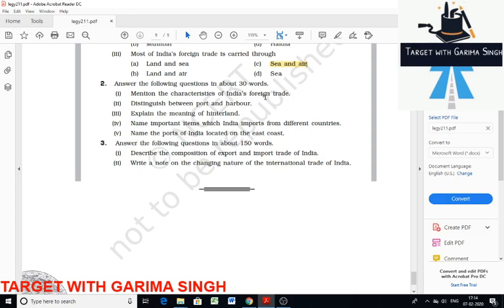The share of primary products has decreased in the total exports of India, whereas the share of petroleum products has increased, which is why there is a deficit in the balance of trade. Hinterland is the area served by a port. It is the area of influence of a port and the region lying inland from the coast or a river.